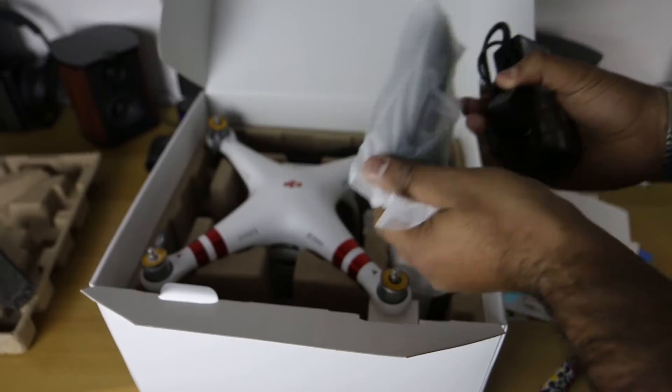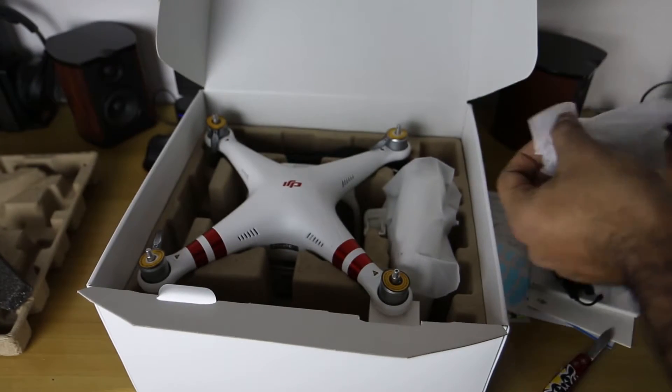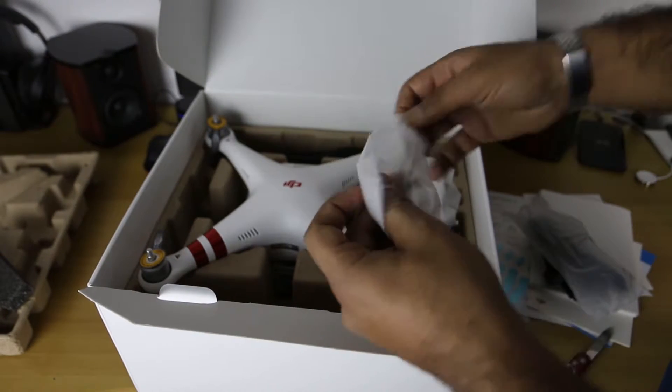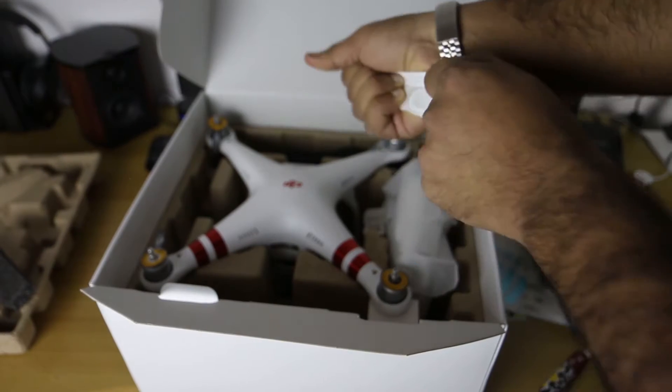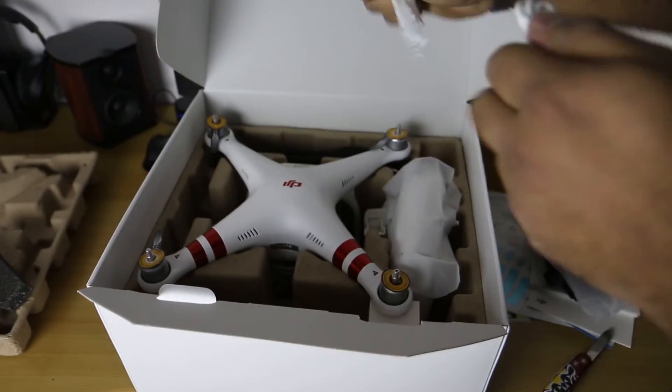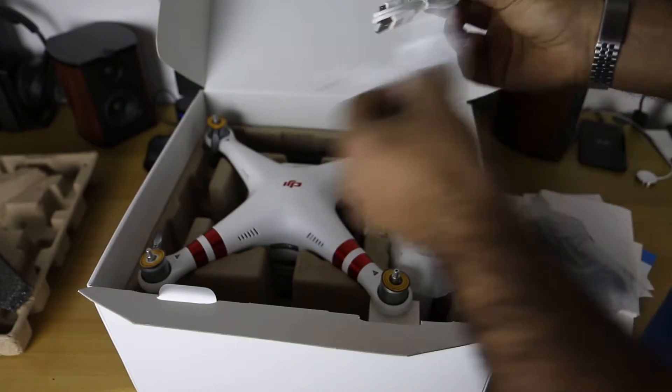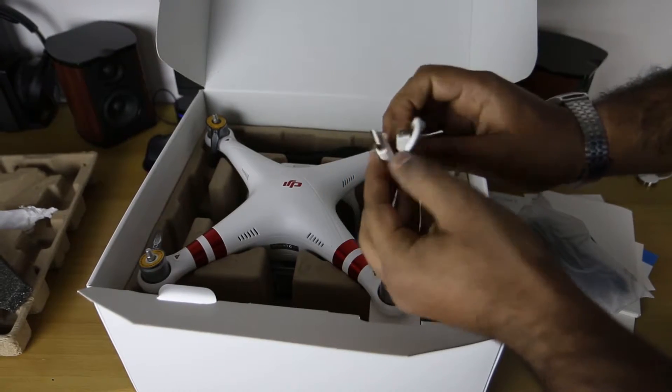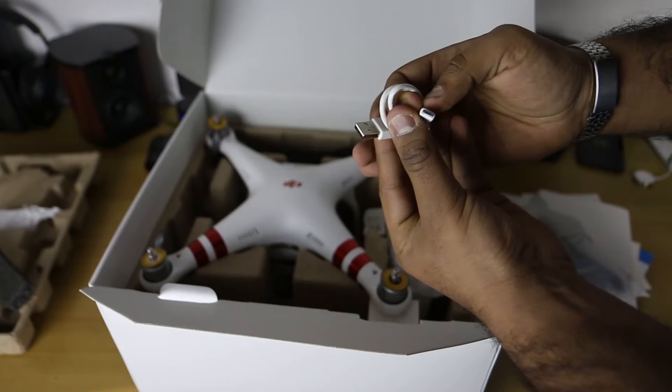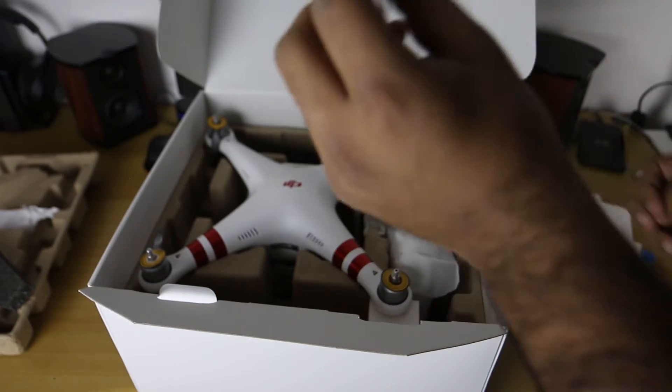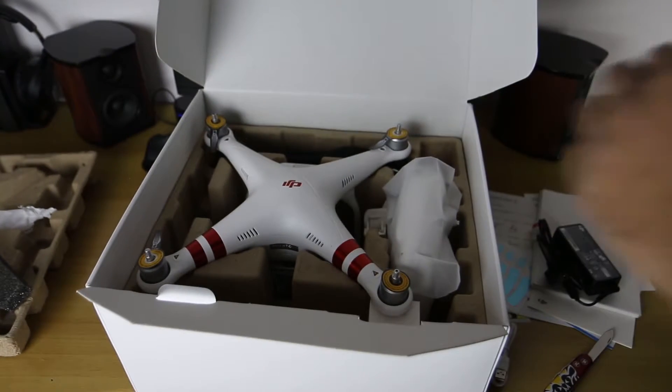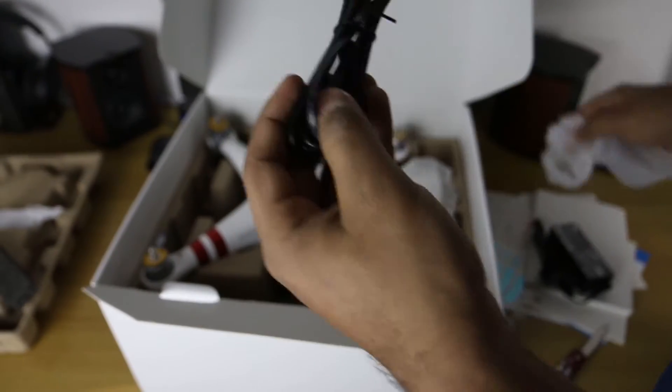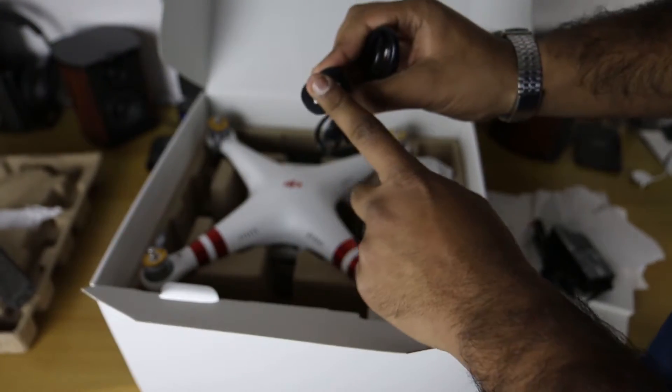Just pull everything out of the box so there's nothing in the box left. We have firstly a bag with a cable of some sort. This is just a standard USB to micro USB cable, probably for charging the remote.